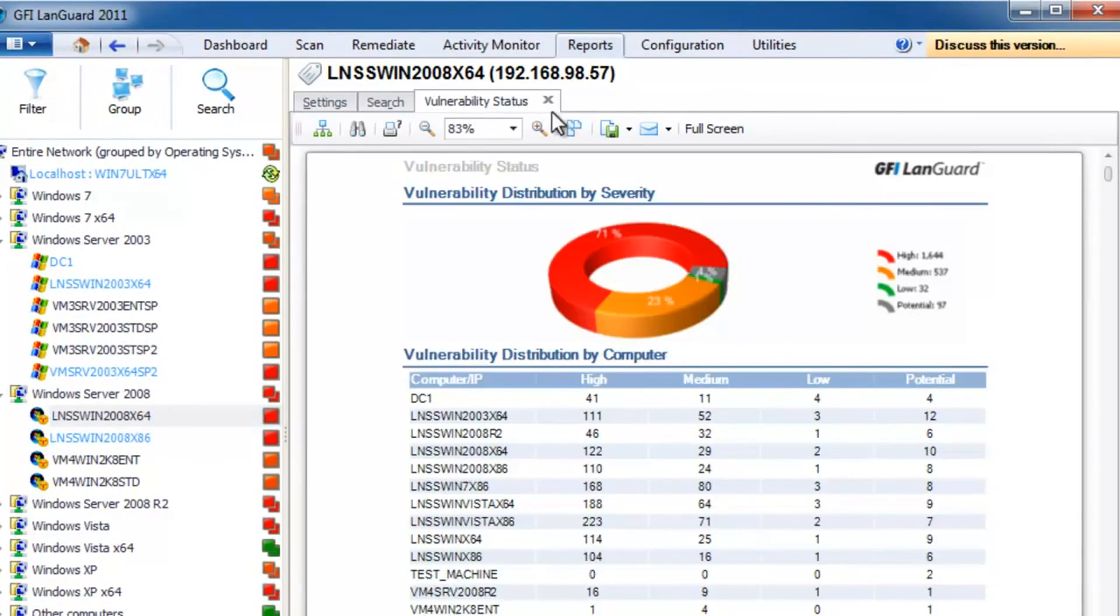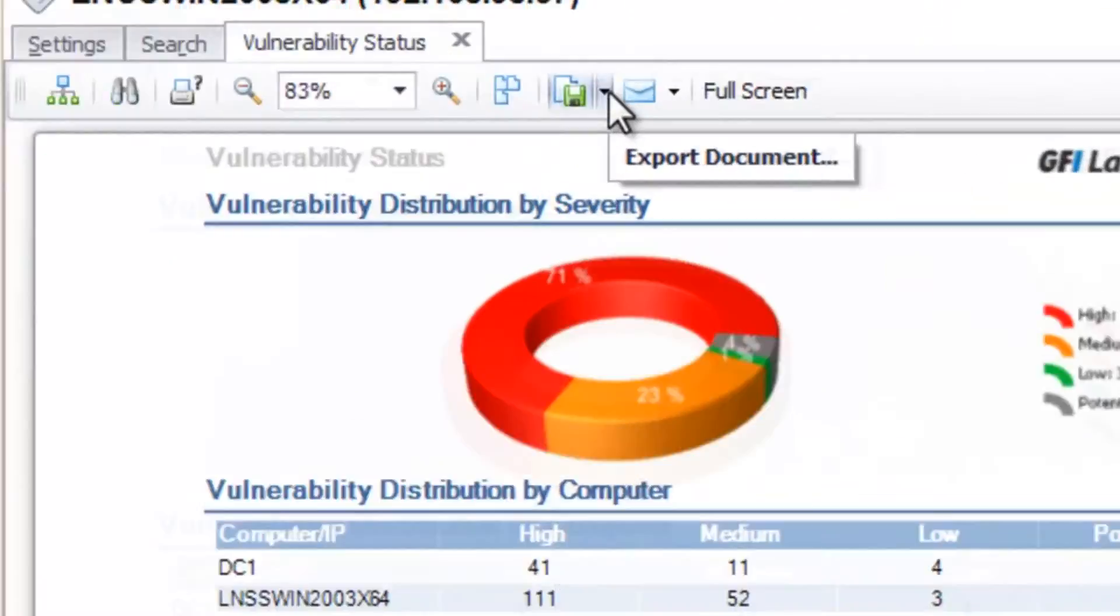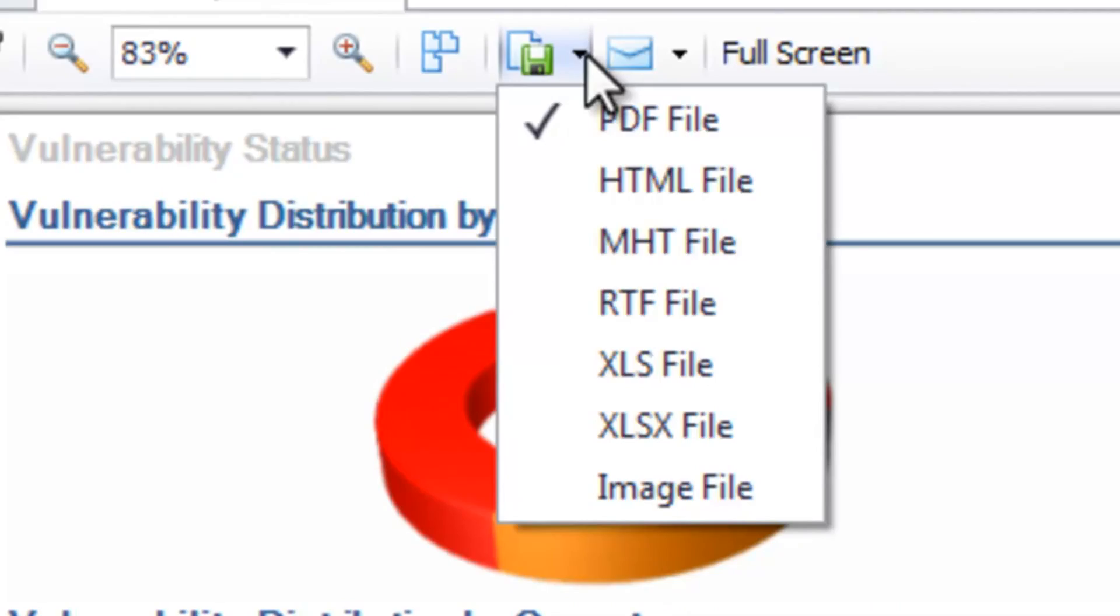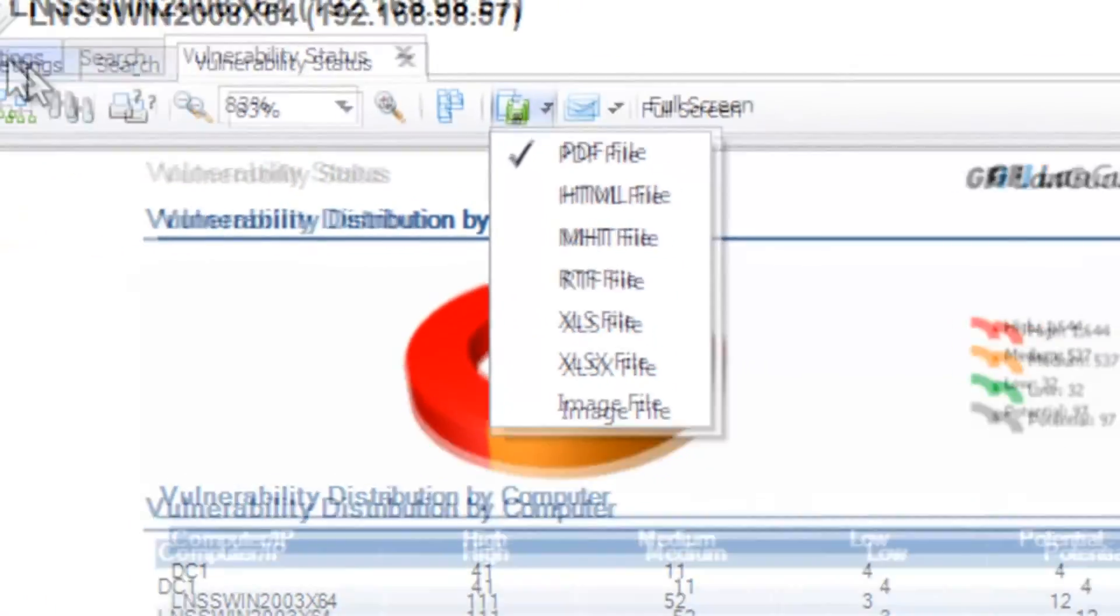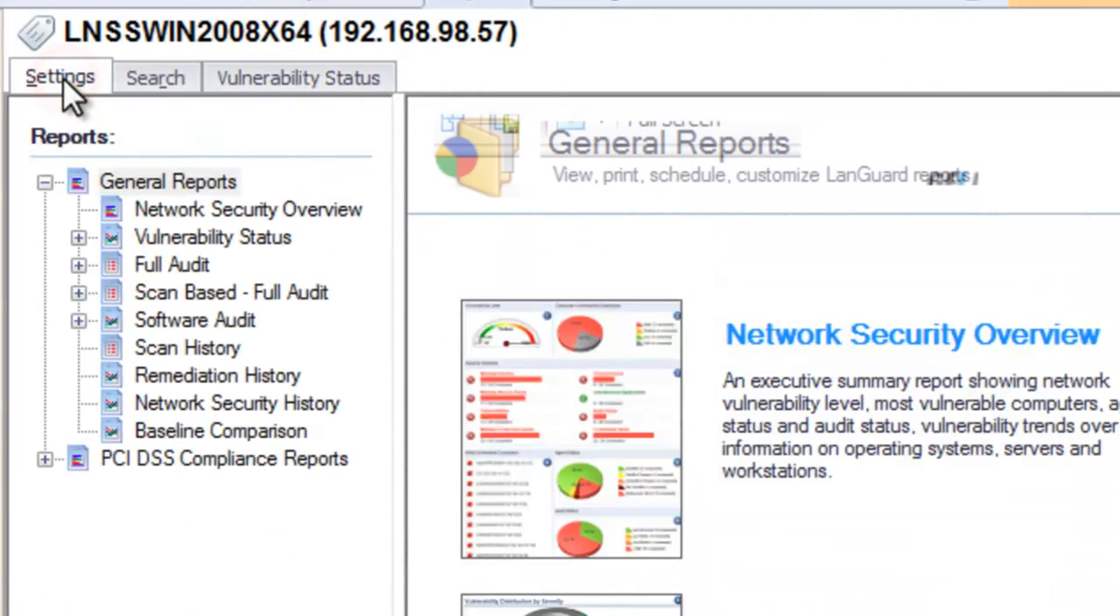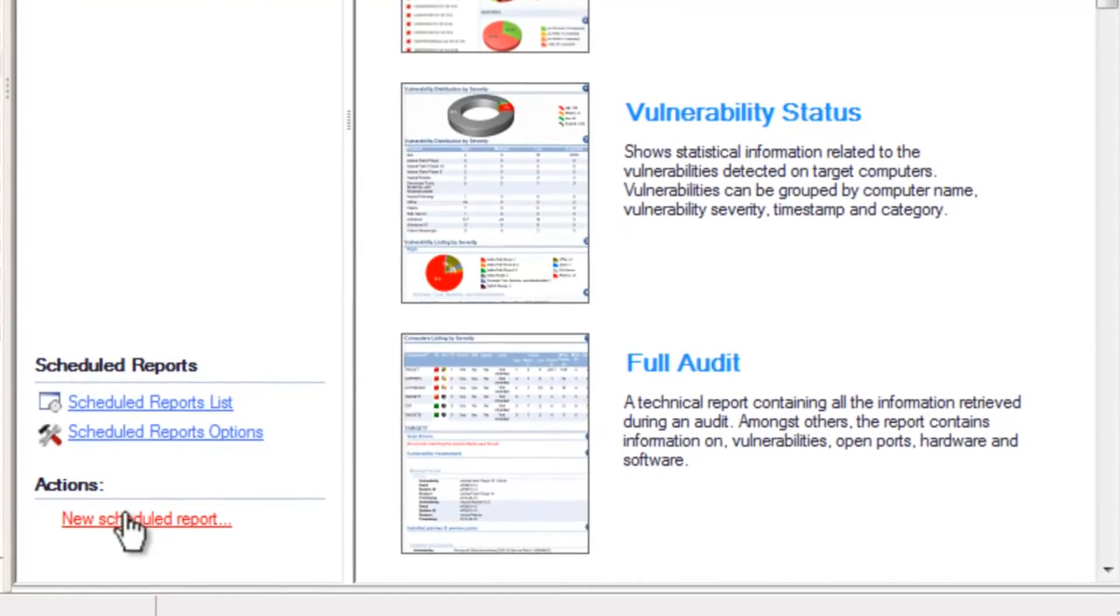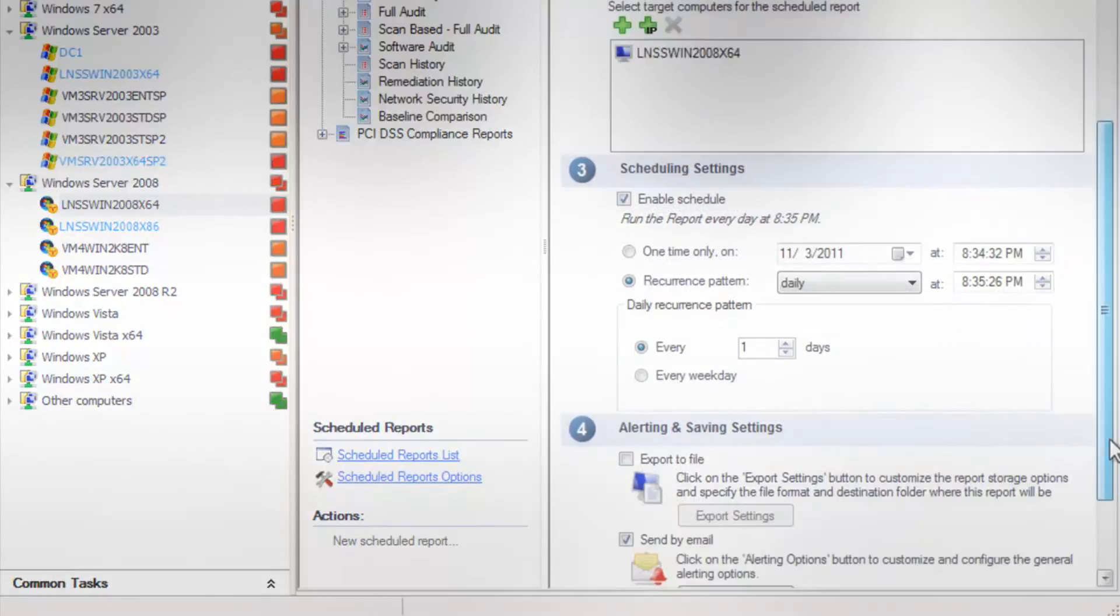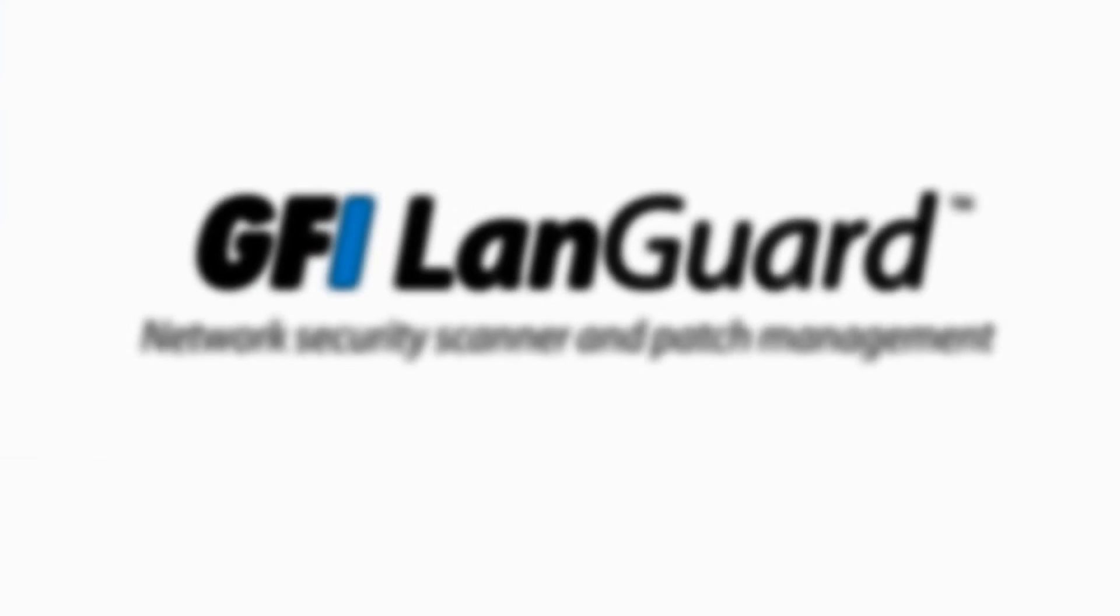All reports can be exported to various popular formats, or scheduled to run on a regular basis and be automatically emailed to selected recipients.